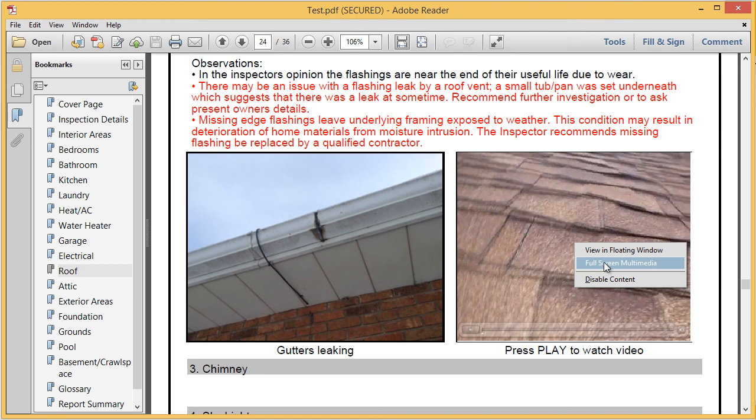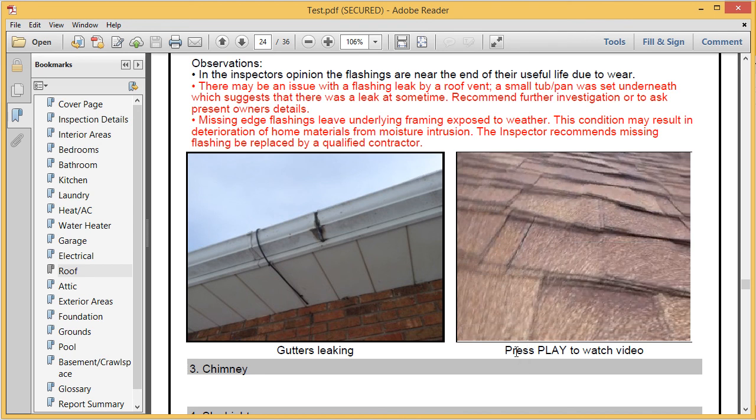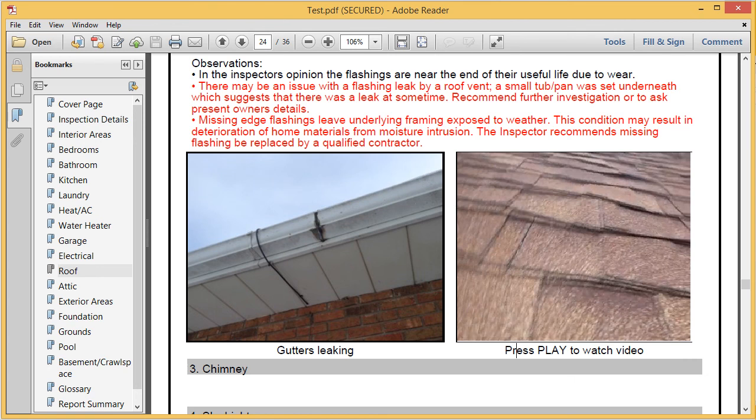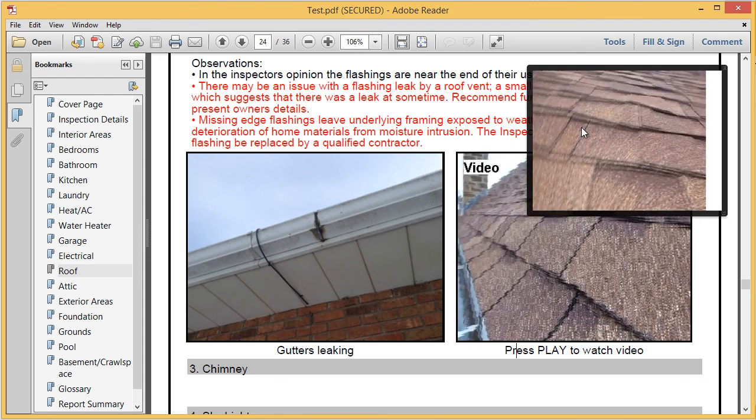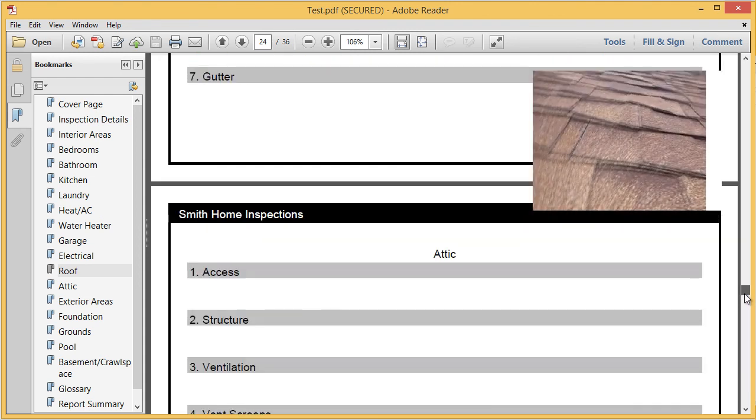The photo setting in this report is set to two across. So, the video takes up the exact same dimensions as a photo would. If it was set to three across, then it would be smaller, and it would again show as a three across too. Another trick, you can actually right click and select view in floating window, and then the client can actually keep that video open there as they're scrolling around.